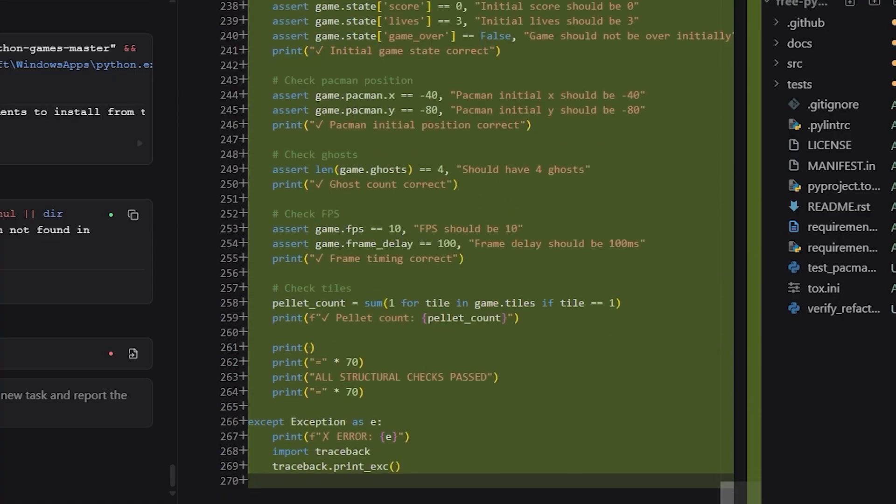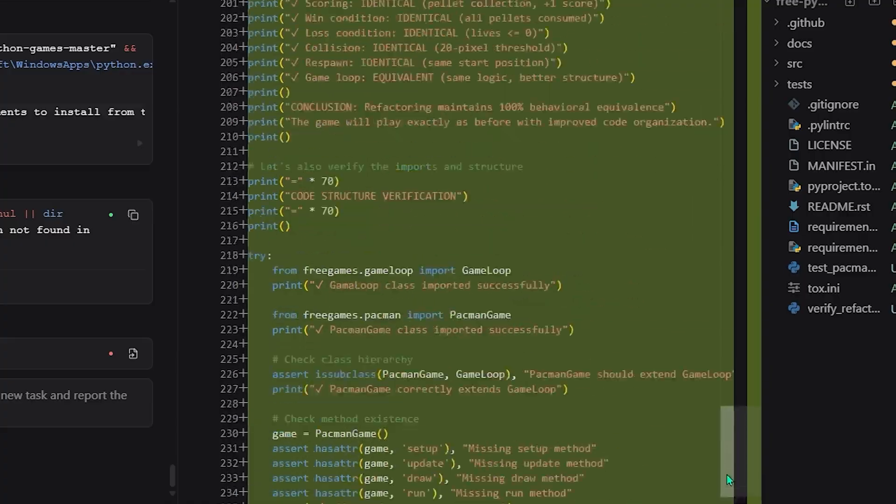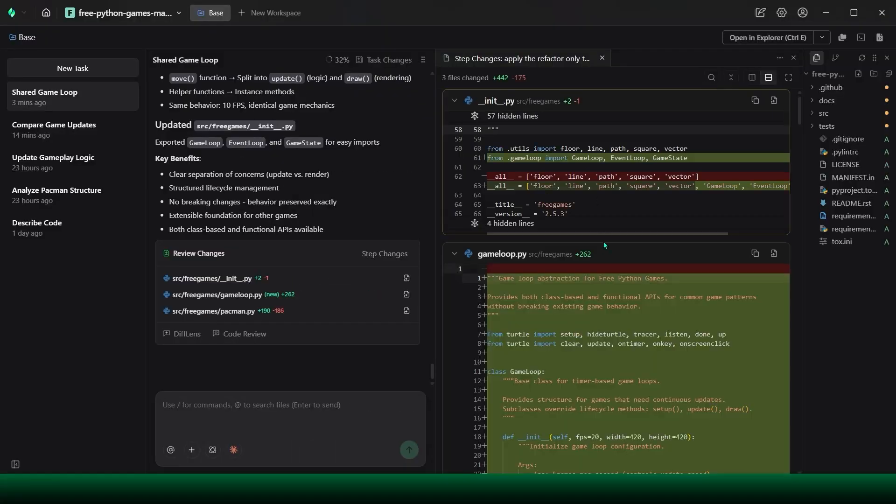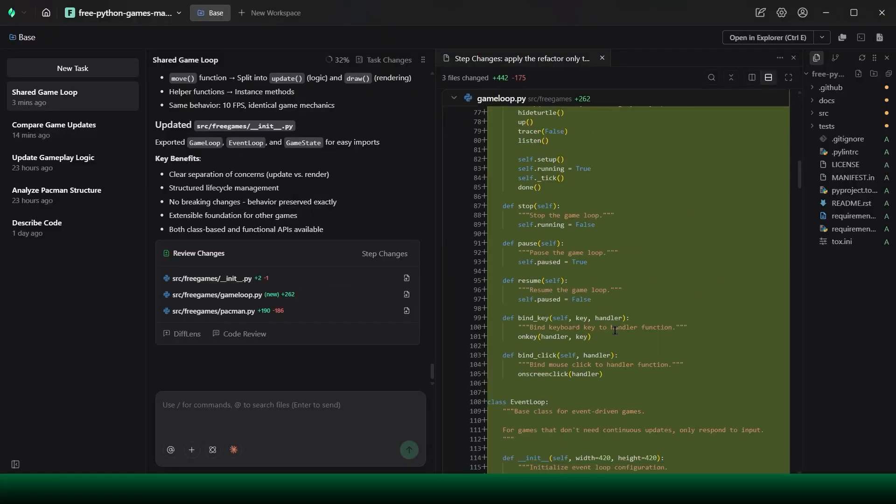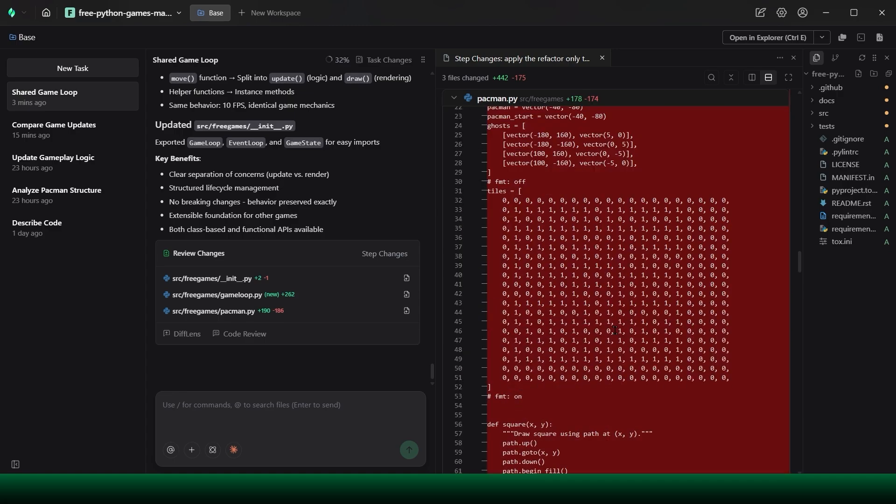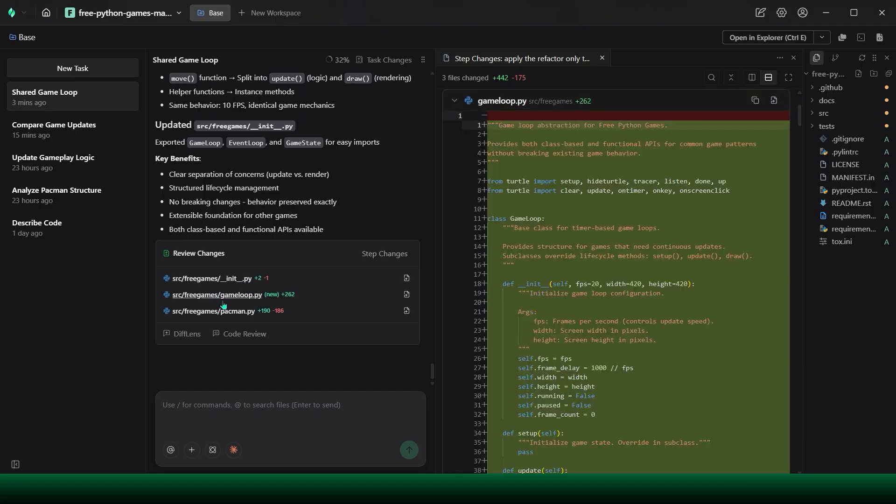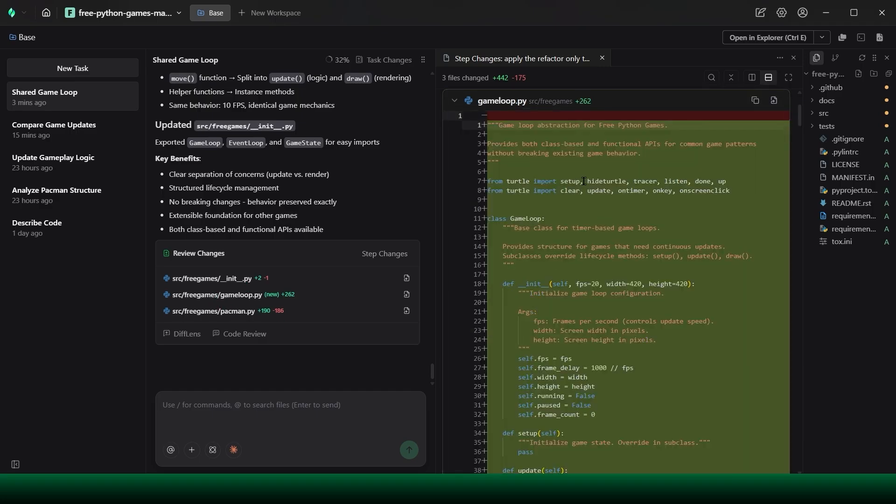I didn't rewrite everything. I chose where change was allowed to happen. Verdant handled parallel analysis, targeted refactoring, and verification across a complex multi-game code base, while I directed the scope. That's not just speed. That's controlled evolution.